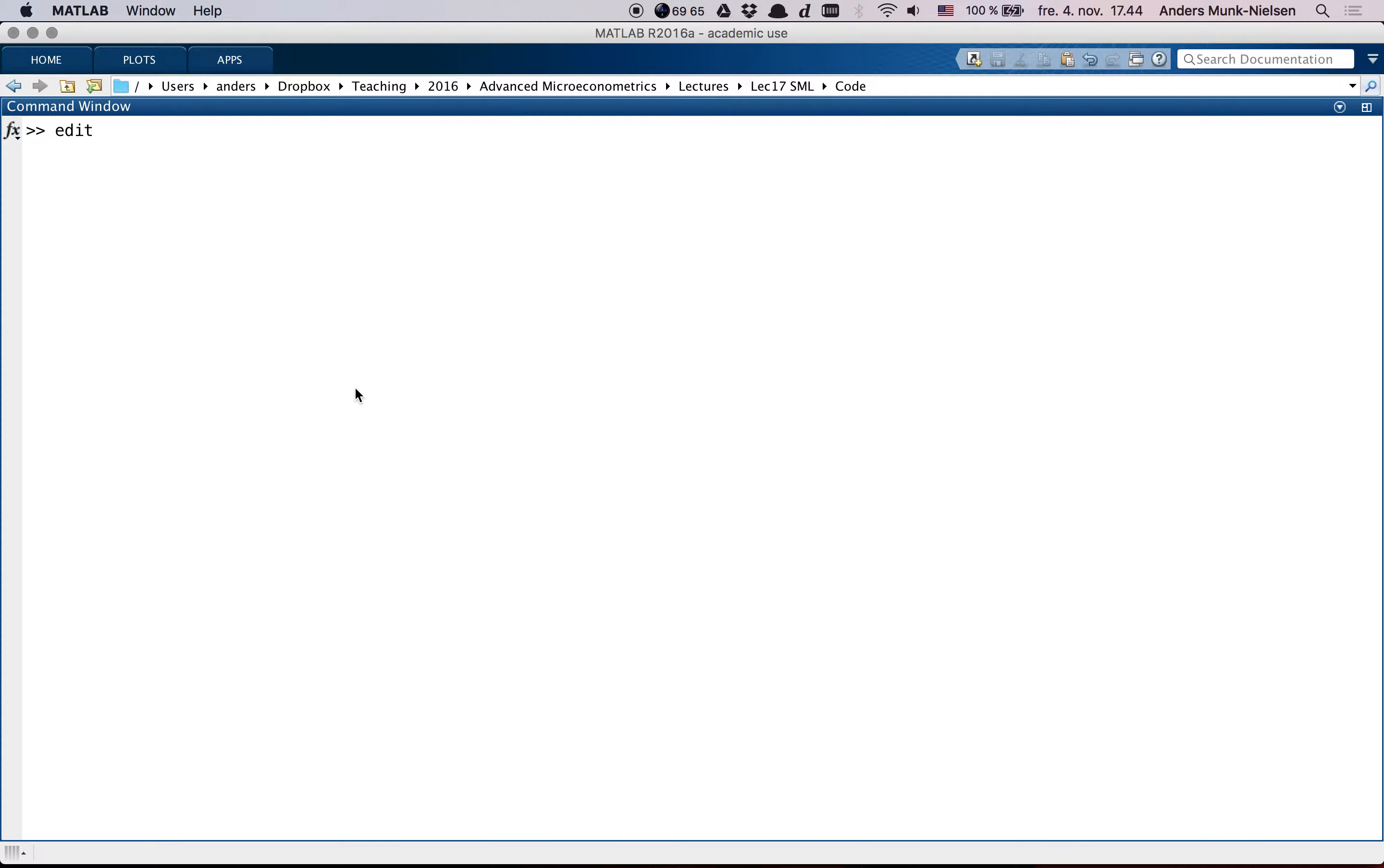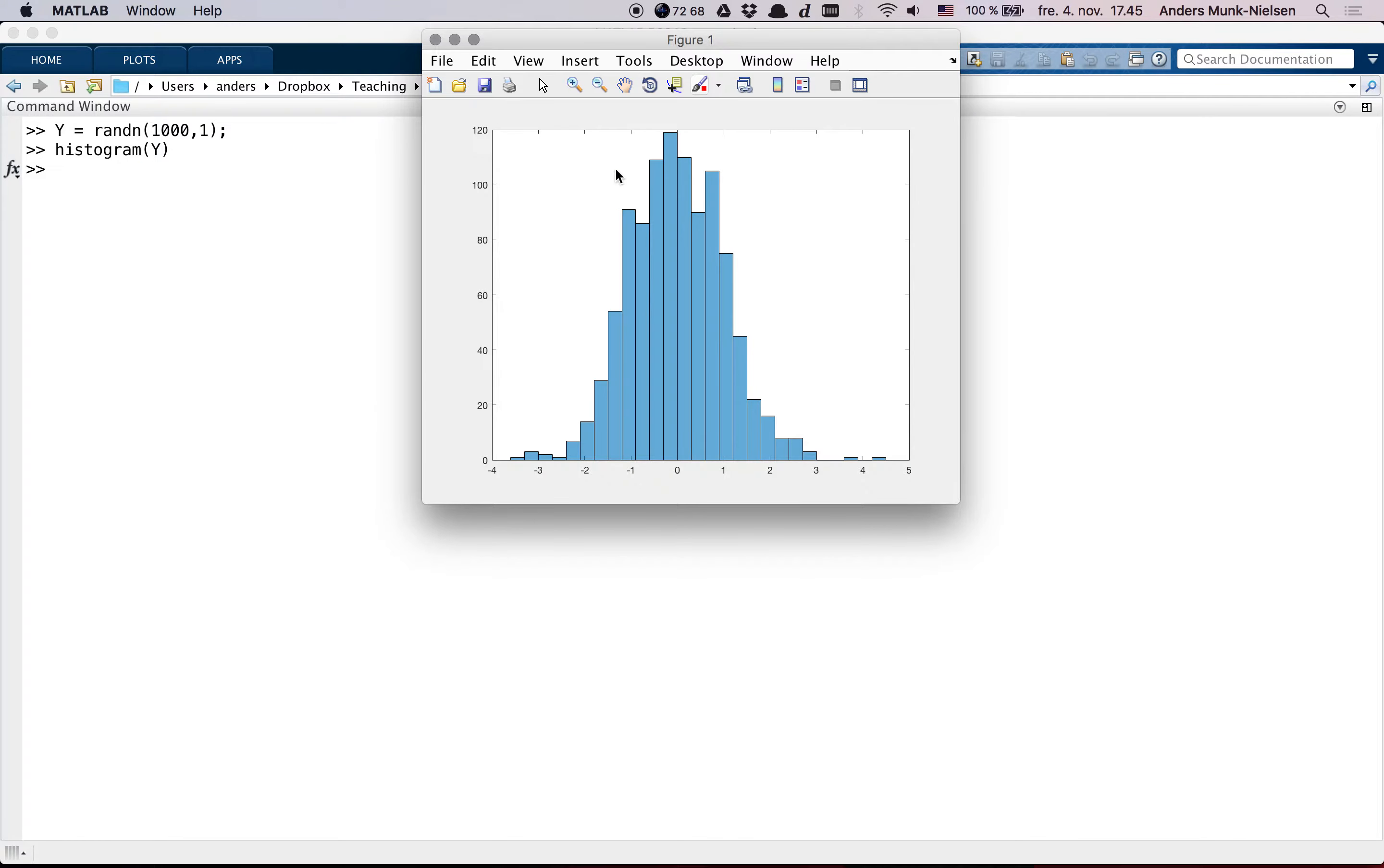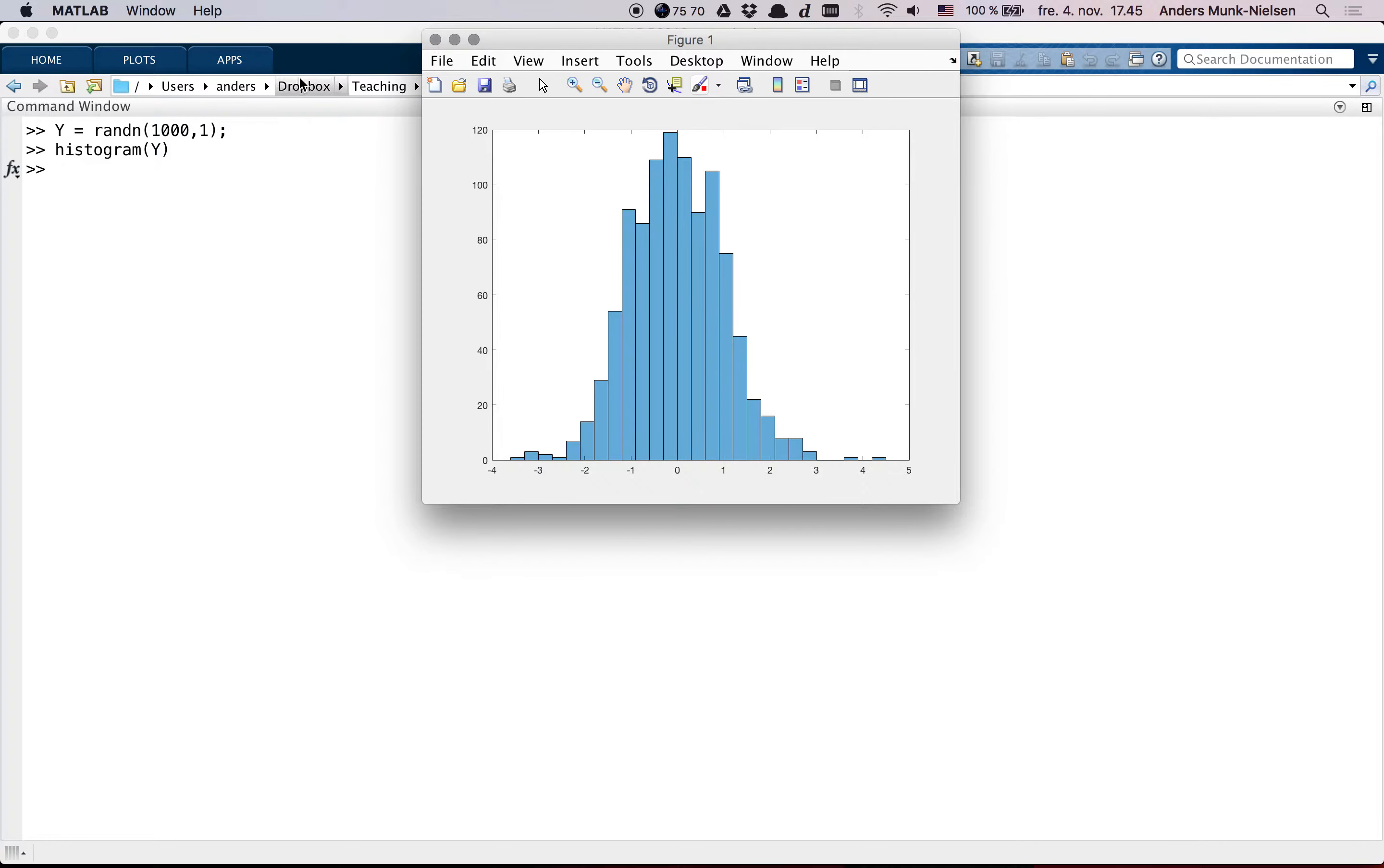Suppose we think of a model where we have a y that follows some distribution and we just want to estimate the mean of y. So I could create a y that follows a normal distribution and then what I would give to you is basically this histogram and the question of identification in that model is, can you back out what the mean of y that I used was?